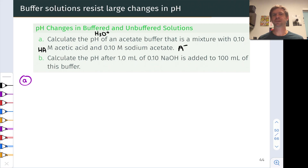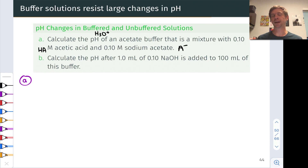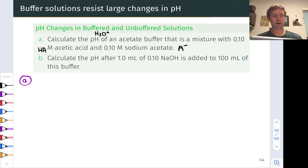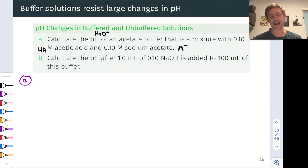In this video, we're going to do some calculations to see quantitatively how buffers resist changes in pH when strong acid or base are added, and we're going to compare to the pH change when strong acid or base is added to an unbuffered solution. Let's start with an acetic acid acetate buffer — a mixture of acetic acid at 0.1 mol/L and sodium acetate at 0.1 mol/L — so equal numbers of moles of acetate and acetic acid. We'll call them A⁻ and HA for short.